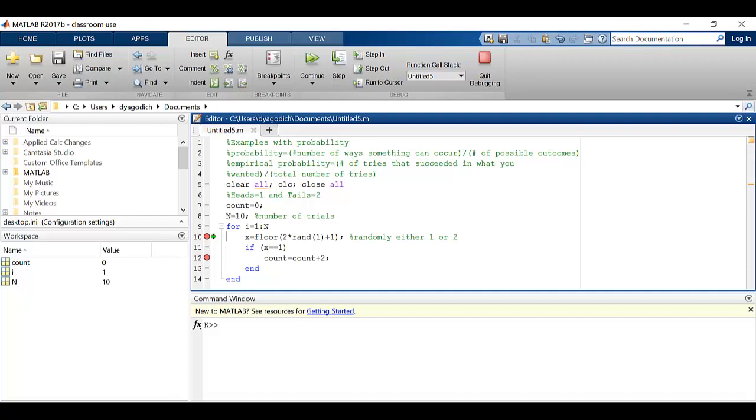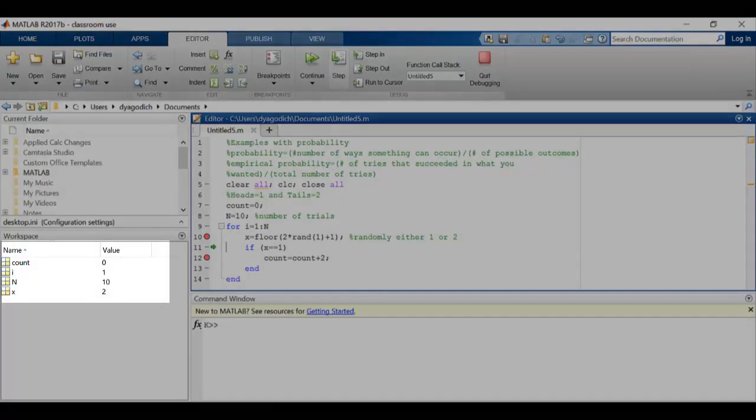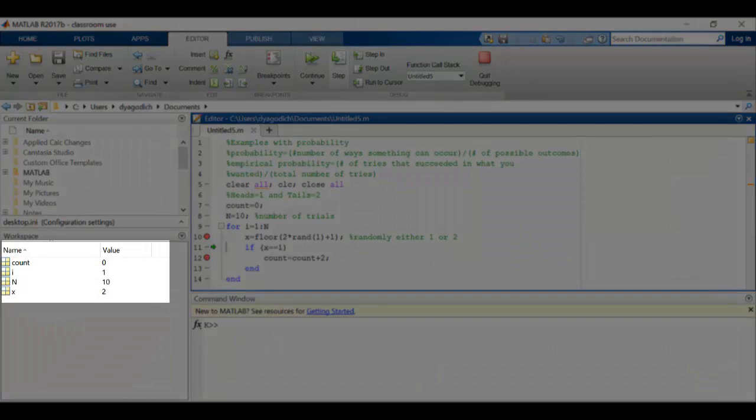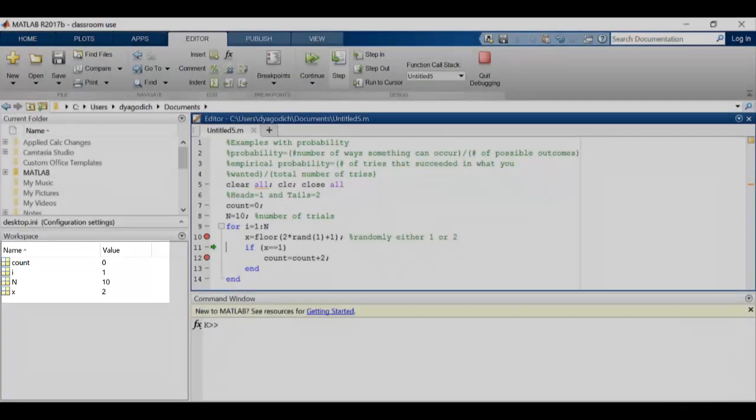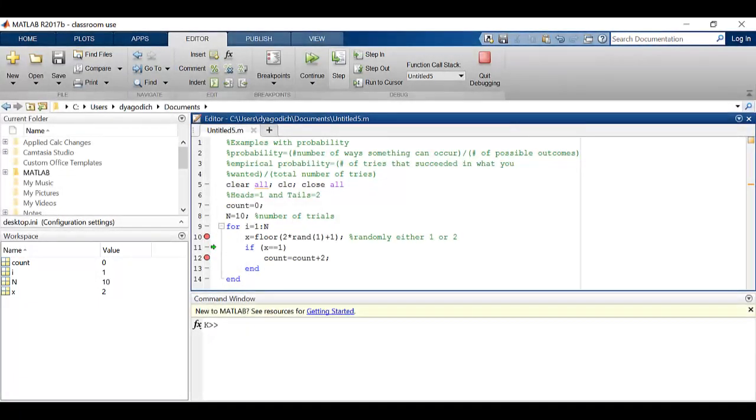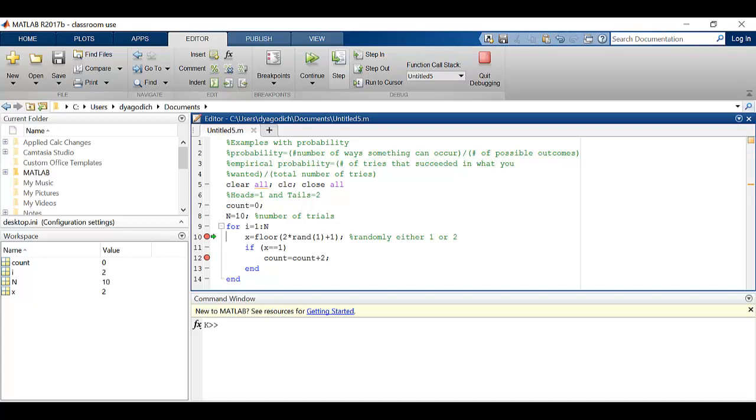All right, now I'll do another step and I find that x is equal to 2. Now this makes me happier because I was hoping for either 1 or 2. Now x is not equal to 1 so I'm hoping it skips incrementing the count, and it does.